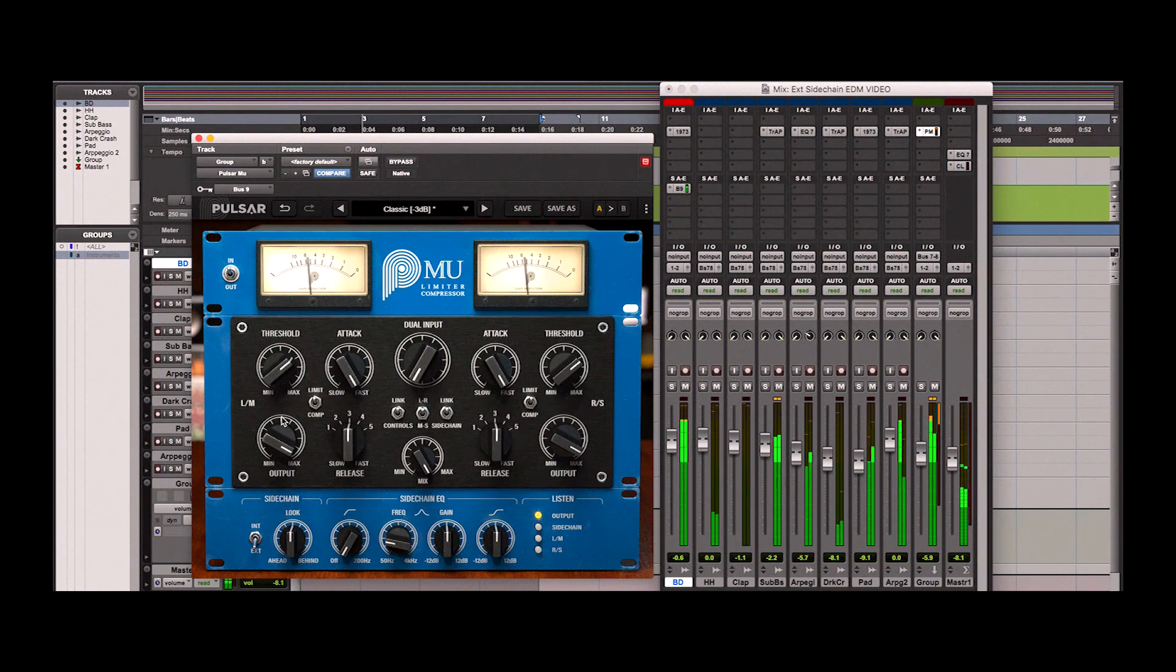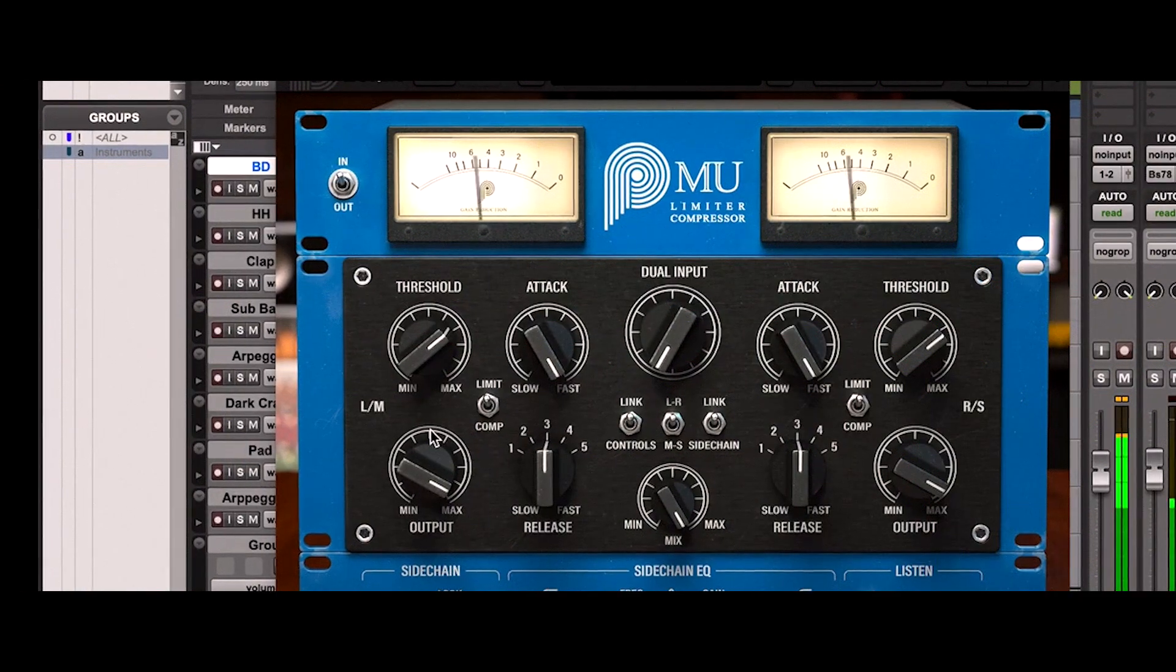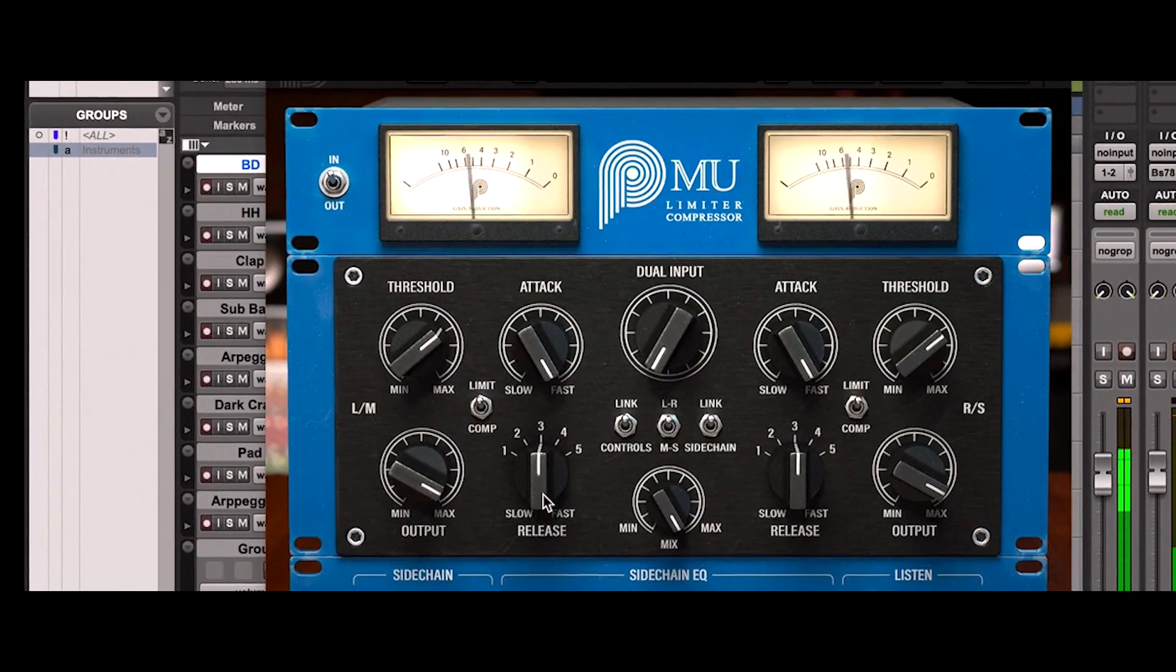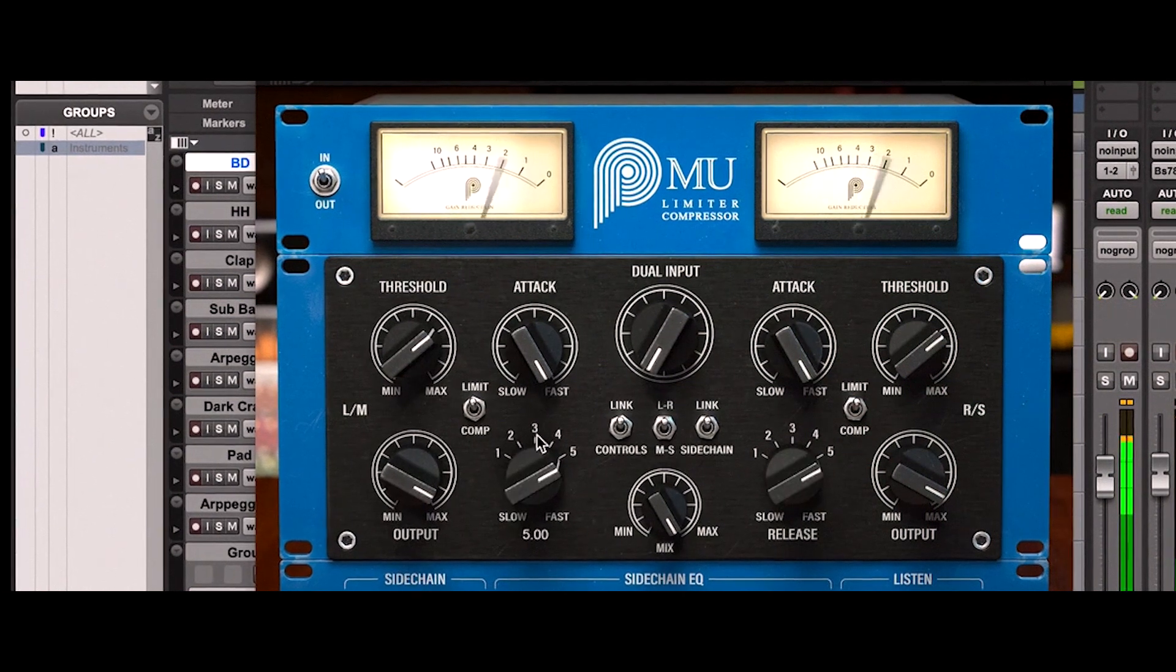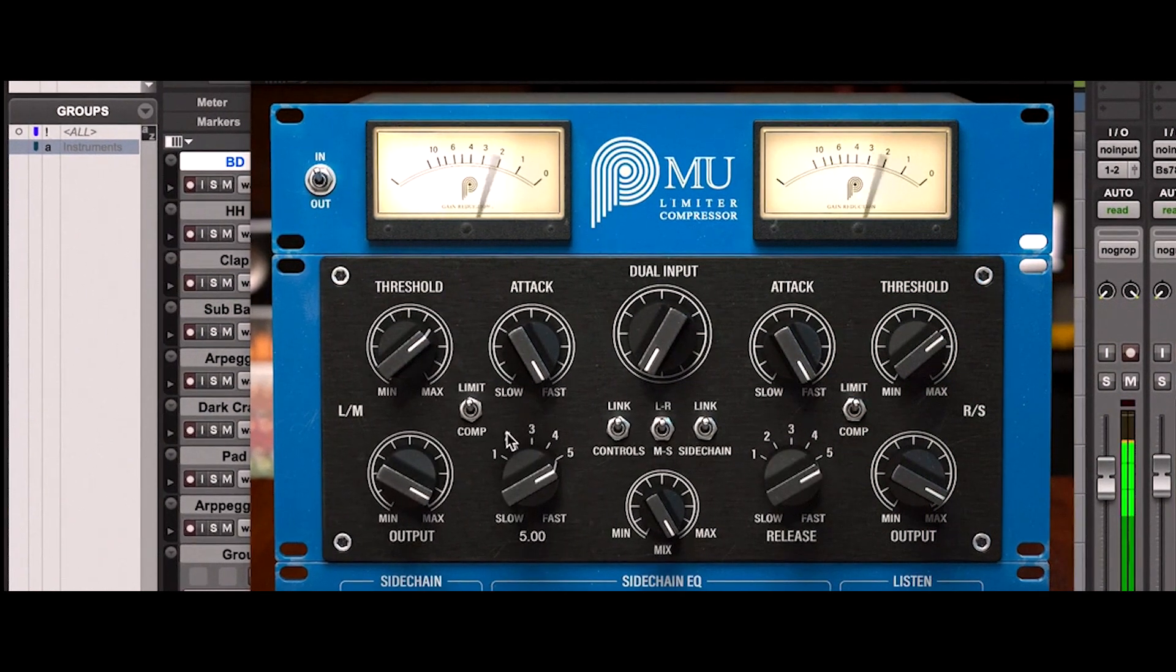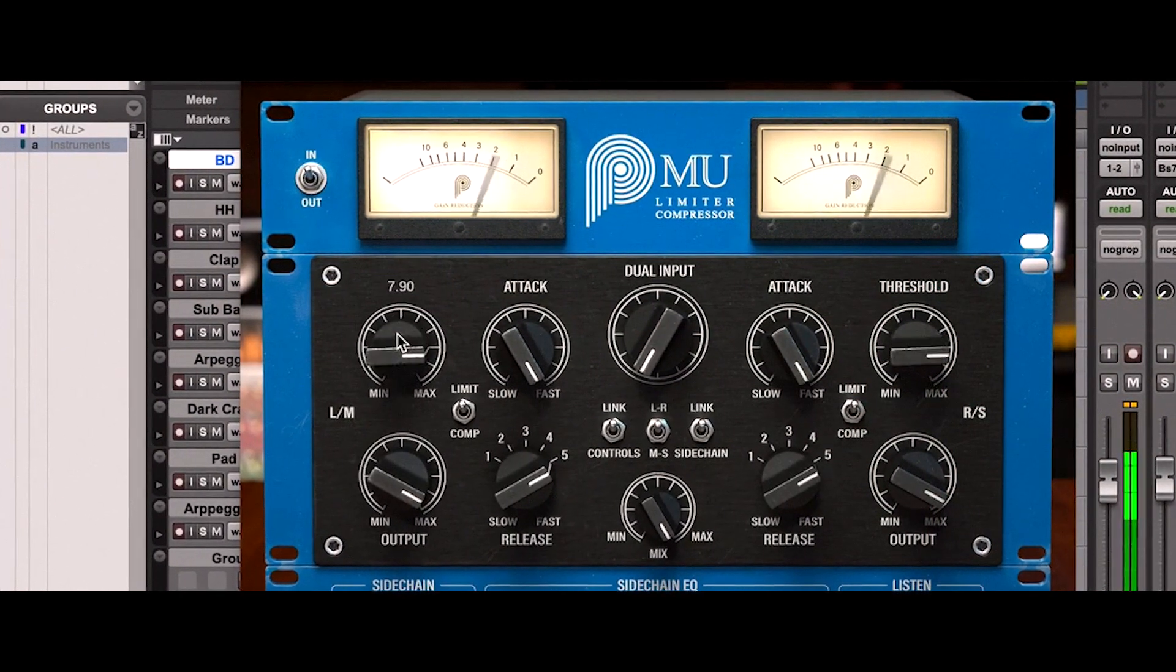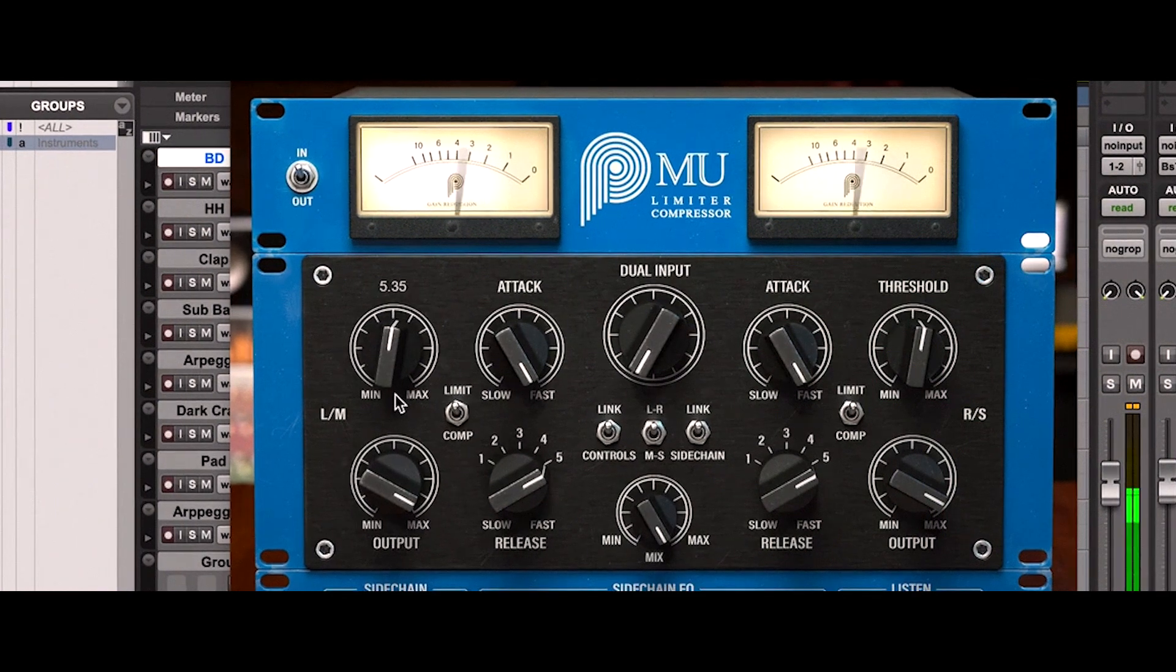Unfortunately, the compression is not bouncing with the afterbeat. So we're going to set a faster release time to match it with the tempo. Let's play around with the threshold setting to find a sweet spot.